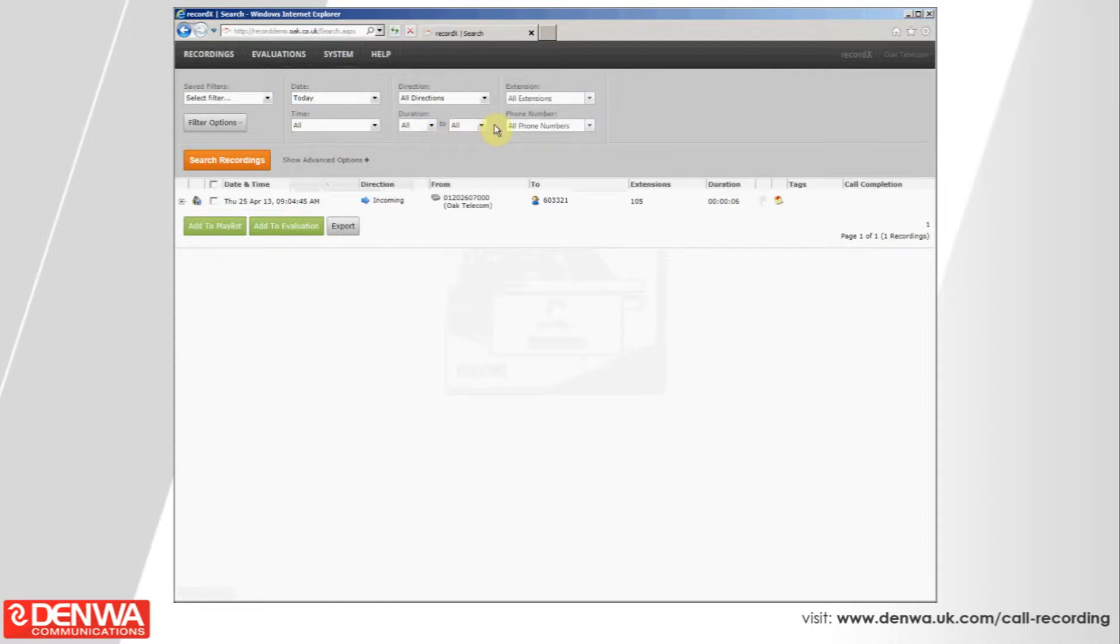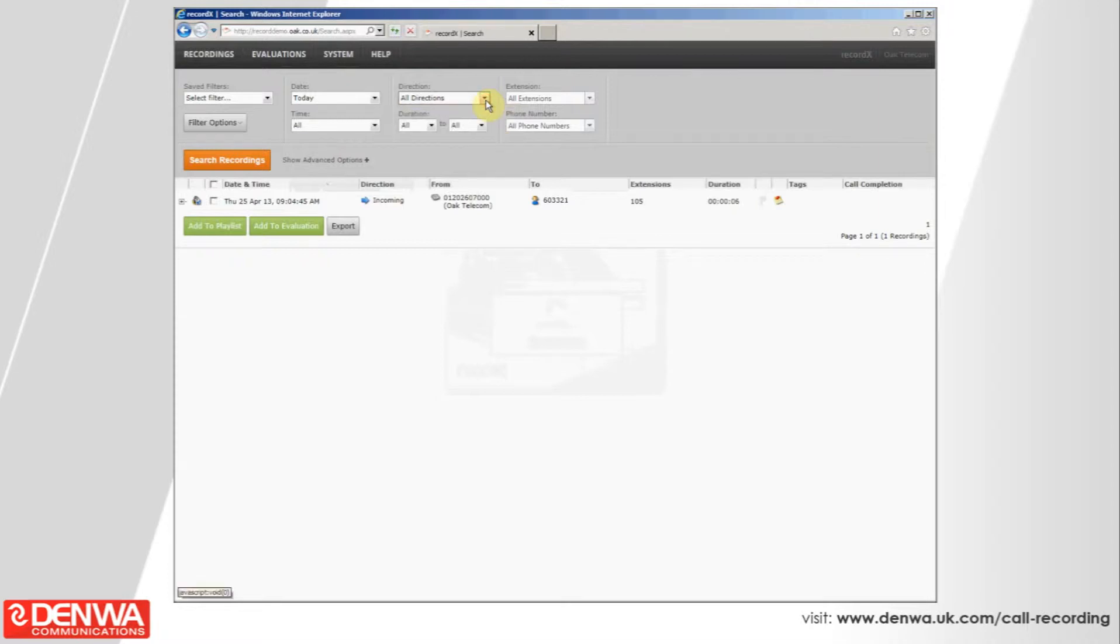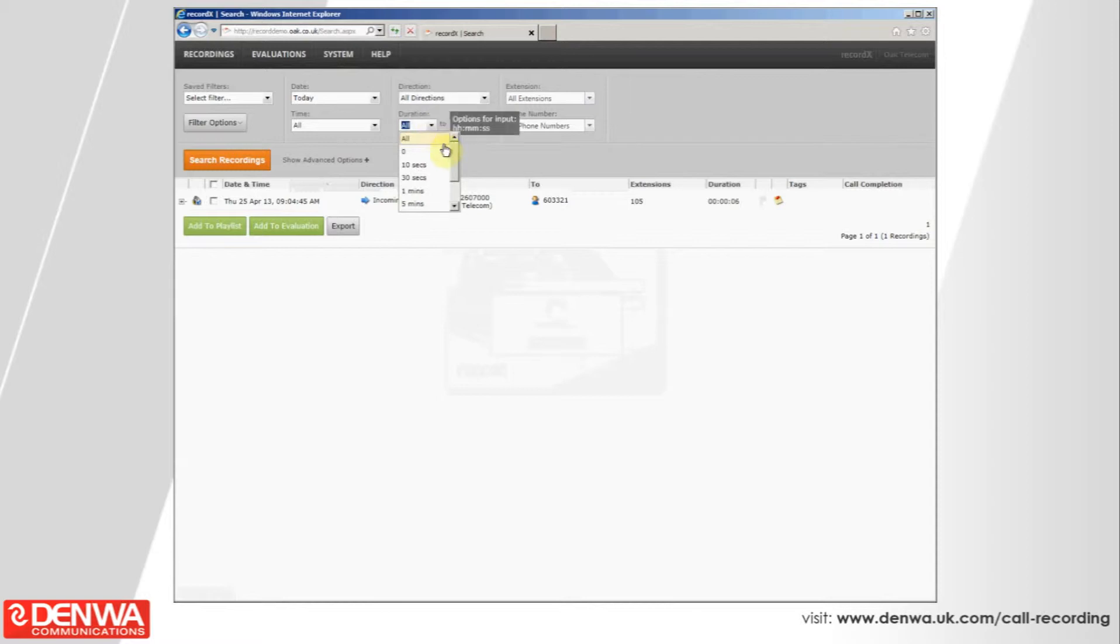In addition, you can add the call direction. If you know it was an inbound call or an outgoing call, then you can put that in. And if you knew it was of a particular duration or length of call, then you could put that in also to narrow your choice down.